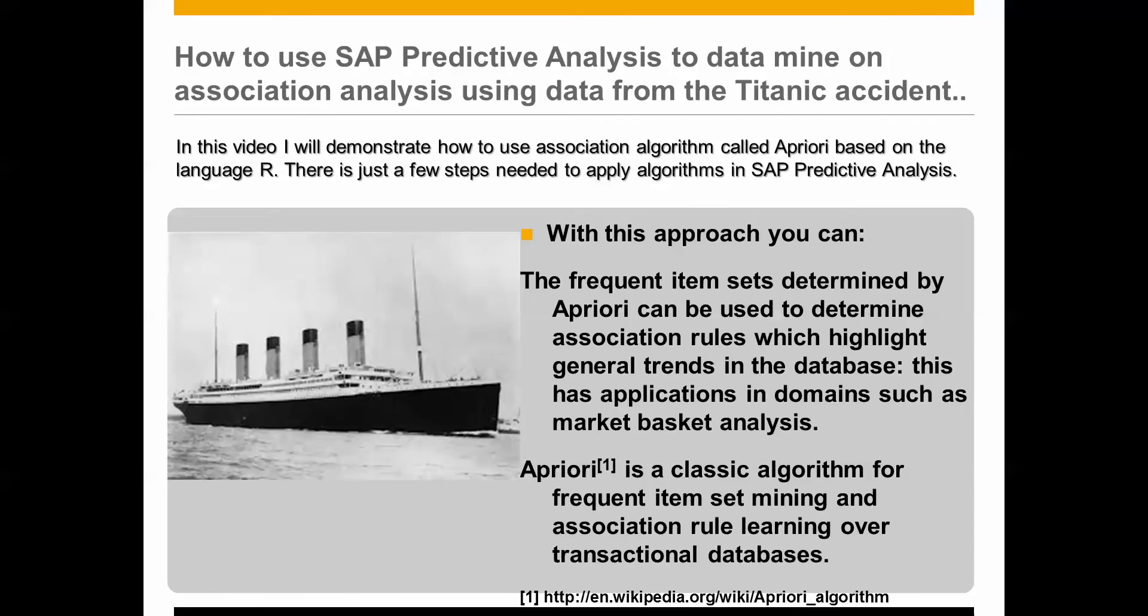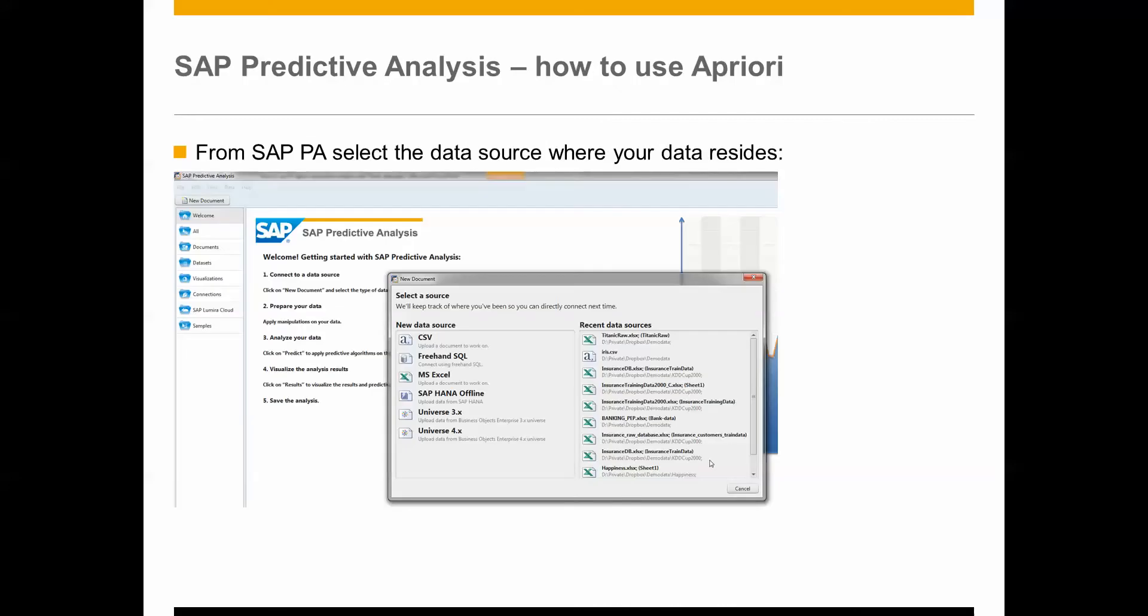Short on the Apriori algorithm, it can be used to determine the association between different either transactions or columns. In this example you can find the dataset either by Googling it or just extracting it from your R system. I will just quickly walk you through it here on Slideware and then I will show you it live afterwards.